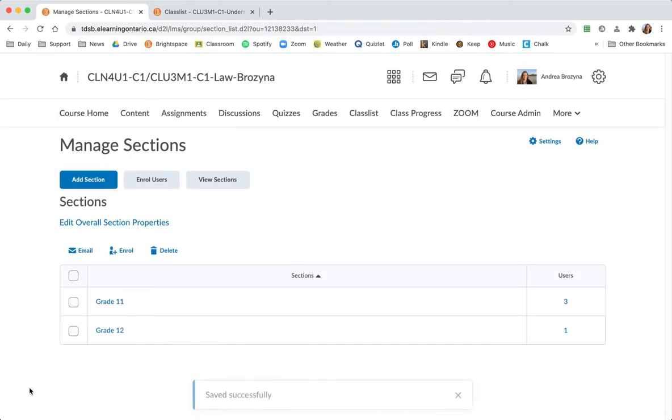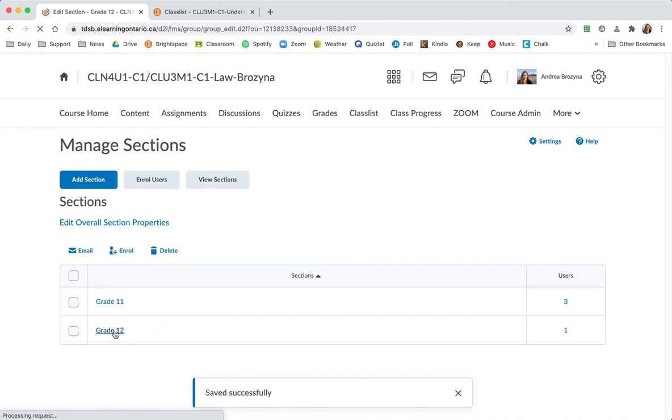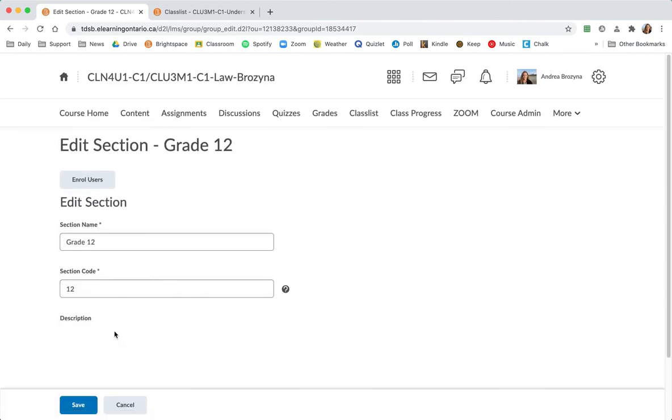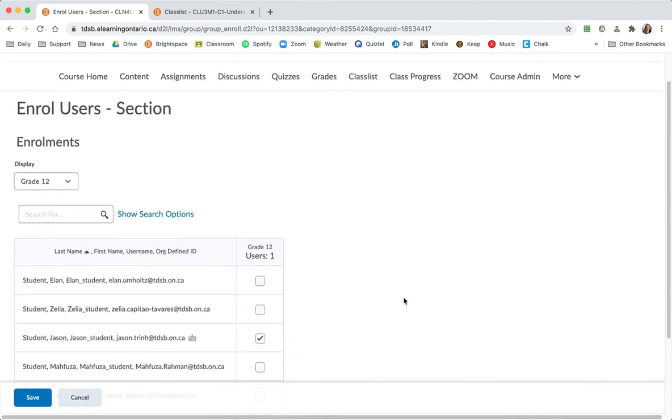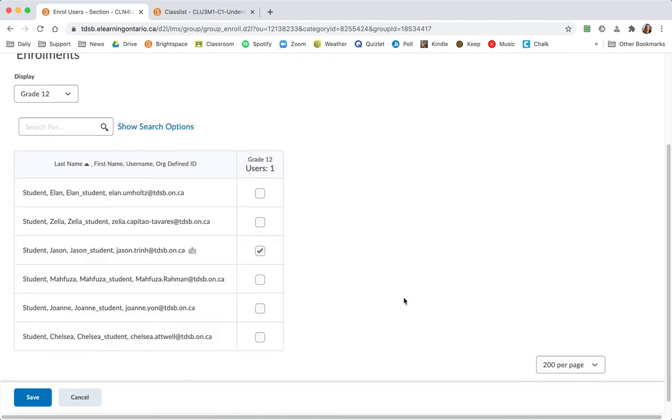And then for my grade 12s. Remember they were on our class list for grade 12 before. I just want to make sure that I've got the correct kids here. And that was Zelia, Alain and Jason. Yep.